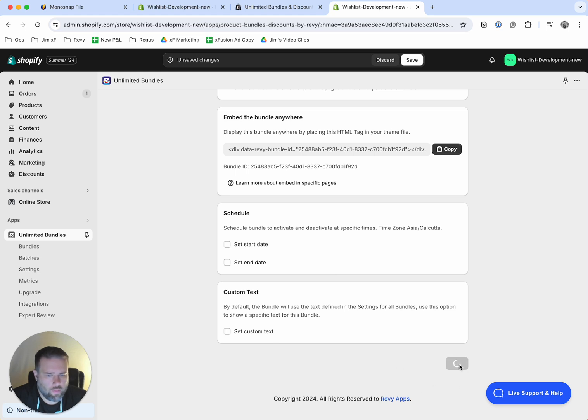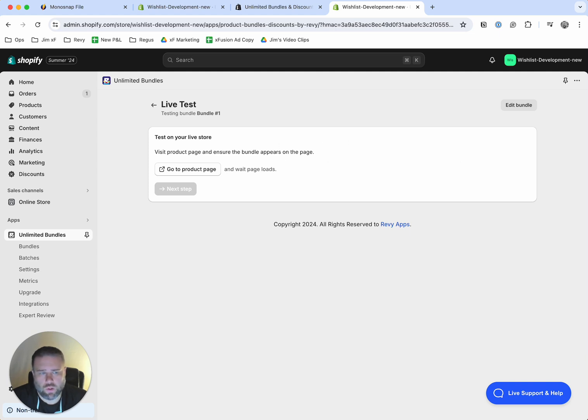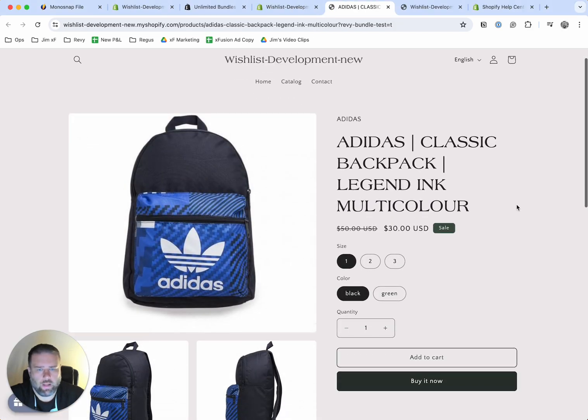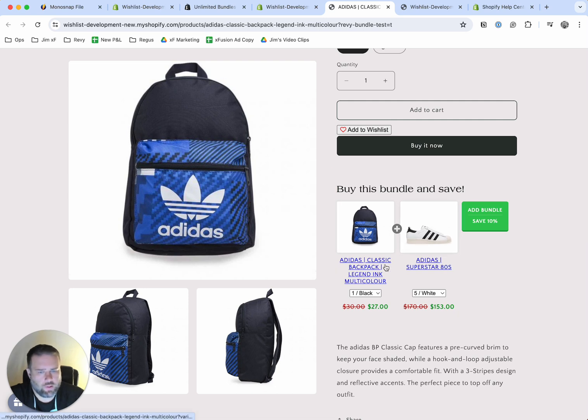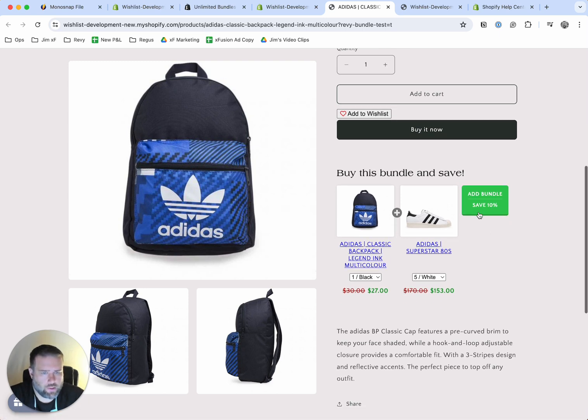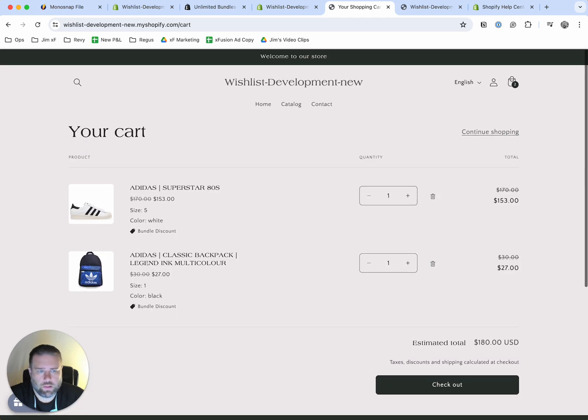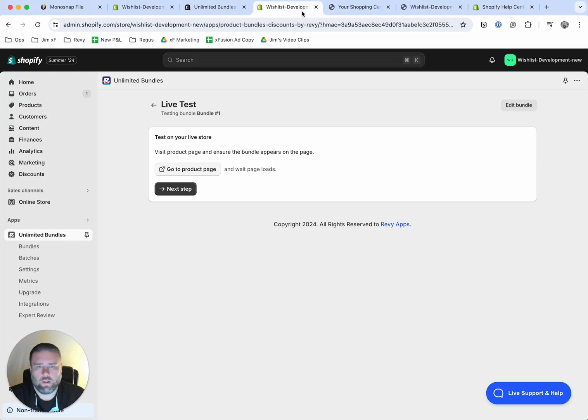All right. When we're done with all that, we're going to hit save. And from here, you can actually go test it on your live store. So we'll click here, go to product page. And then you can see right here is the bundle. We have the Adidas backpack and the Superstar 80s. And you can see that there's a discount there. So you can add that. And then here in the cart, you can see that that discount is applied.